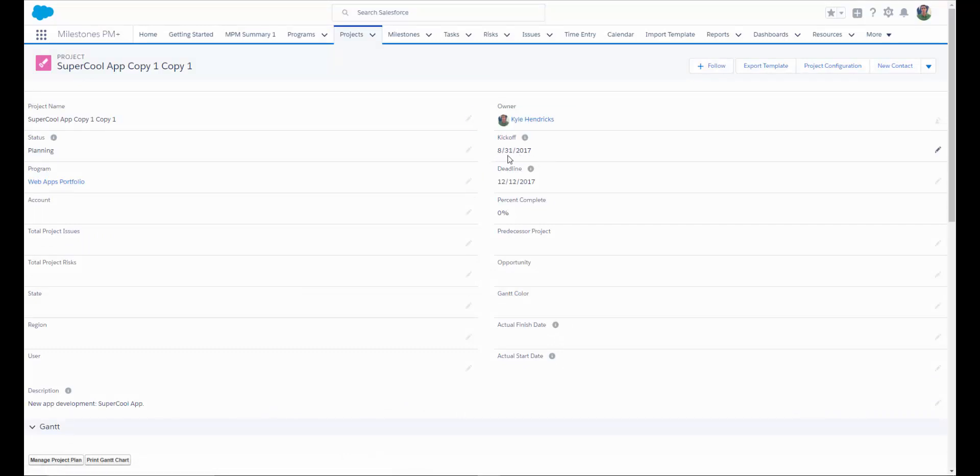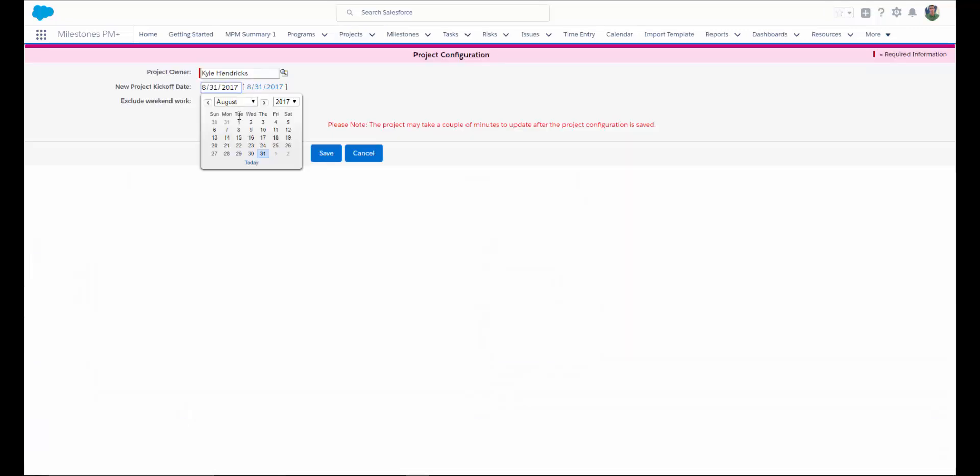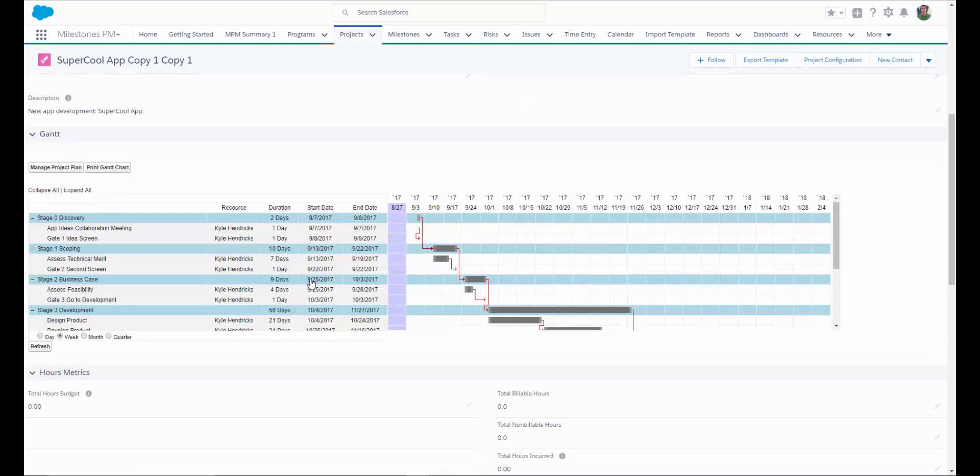If you've just created this project from a template and find that you need to shift out your kickoff date, you can use the Project Configuration button. Select your new date, exclude weekend work if desired, and select Save. Once the page has had time to refresh, you can see that your entire project has been shifted out for you.